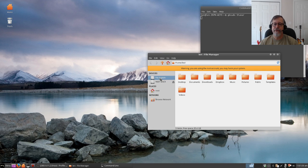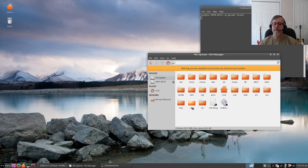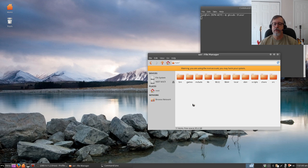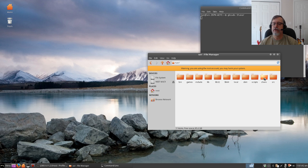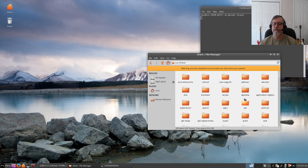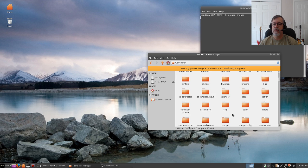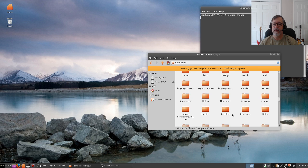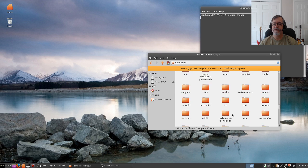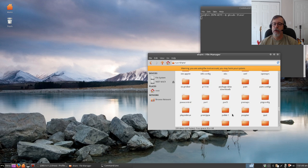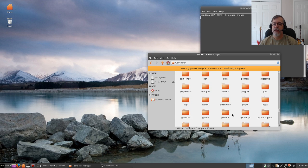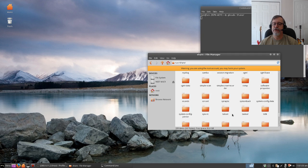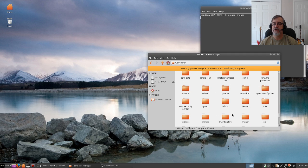We're going to go into file system, then usr, then share (s-h-a-r-e), and then we're going to open the themes folder. So it's alphabetical, just head down to themes.